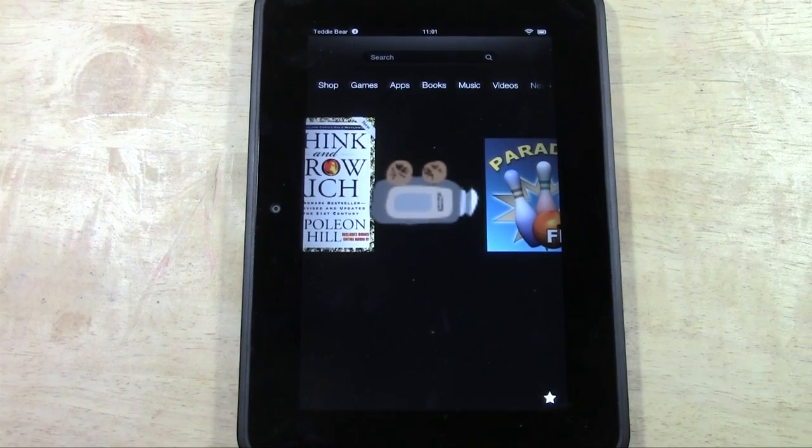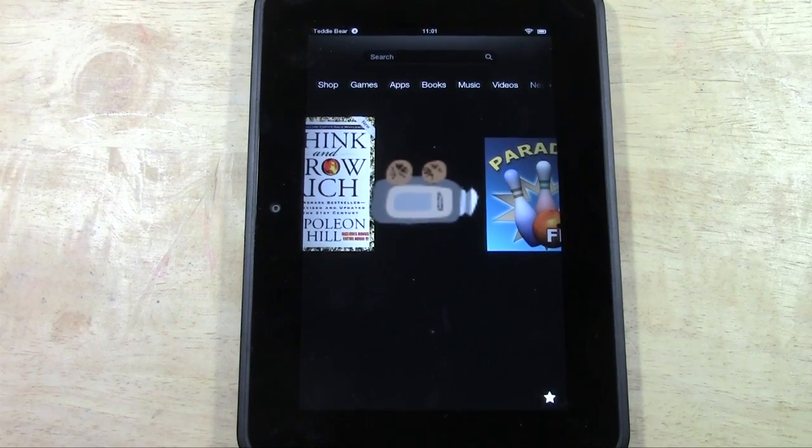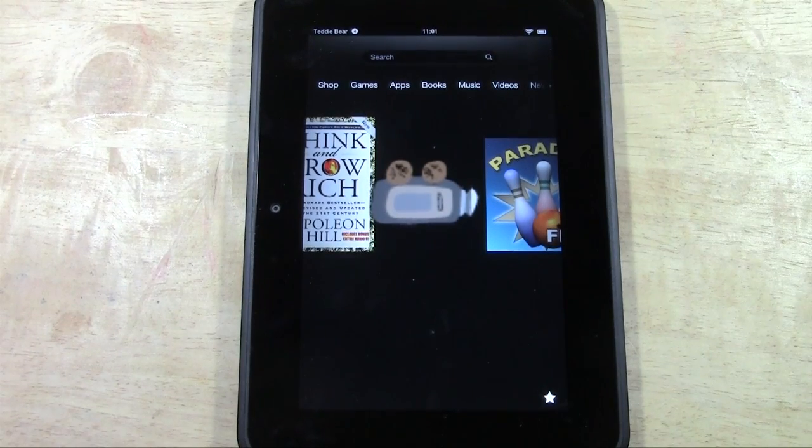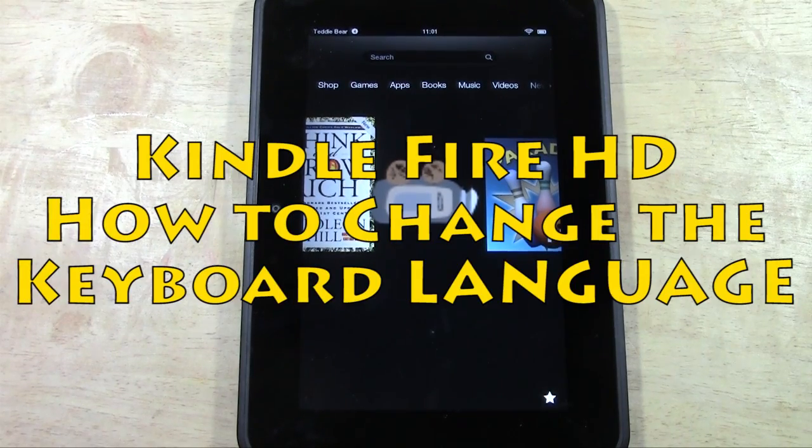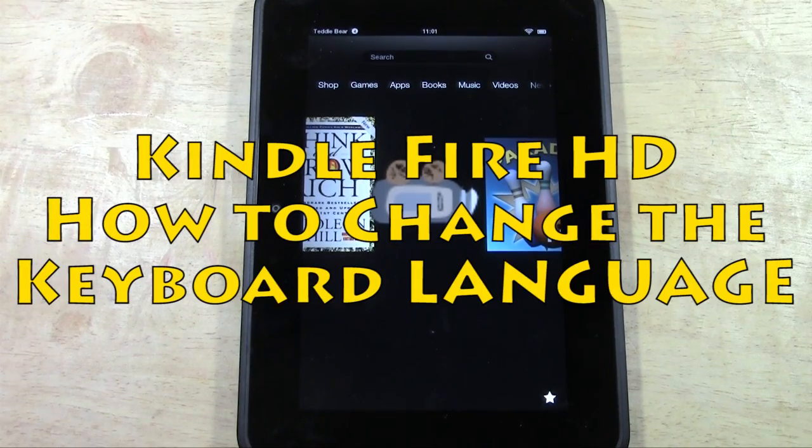How's it going out there? Welcome from H2 Tech Video. Today I want to show you how to change the keyboard language.